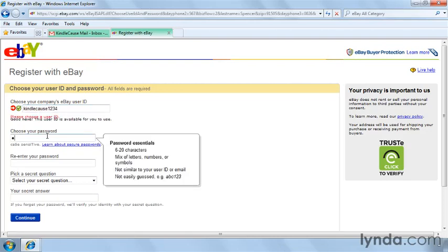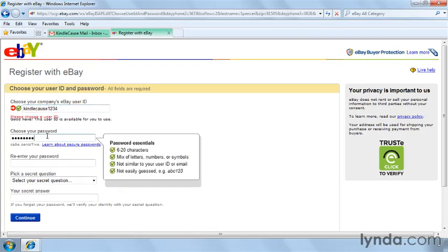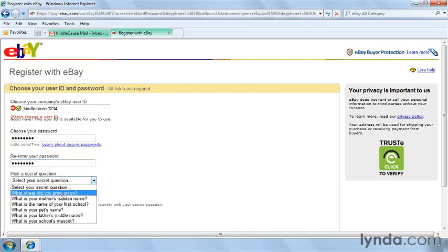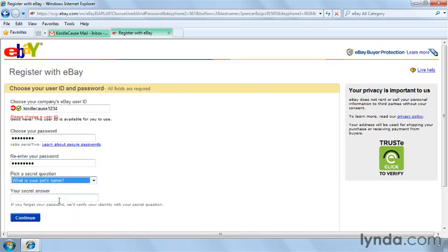Choose a secure password that's hard to guess but easy for you to remember. Go ahead and set up a security question and answer to assist you in recovering your account in case you lose your password or if eBay needs to identify you when you're calling customer support. I'm going to put in my pet's first name, Dory. Then click Continue.